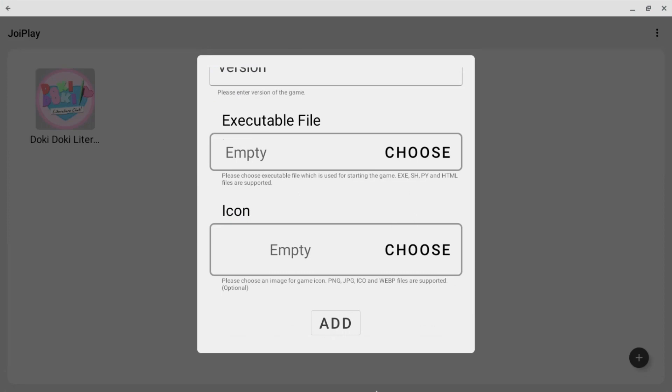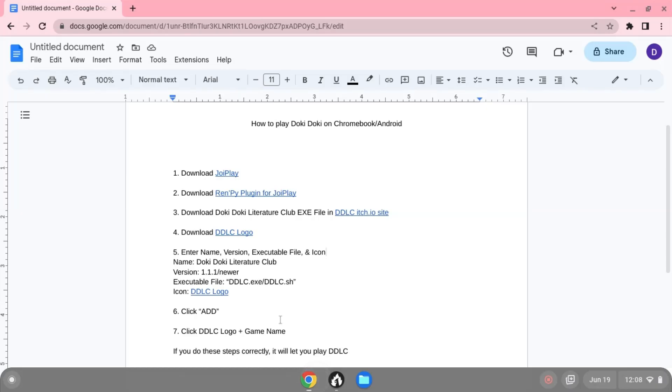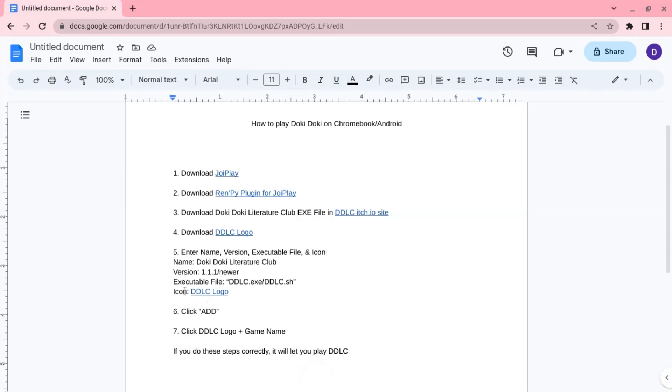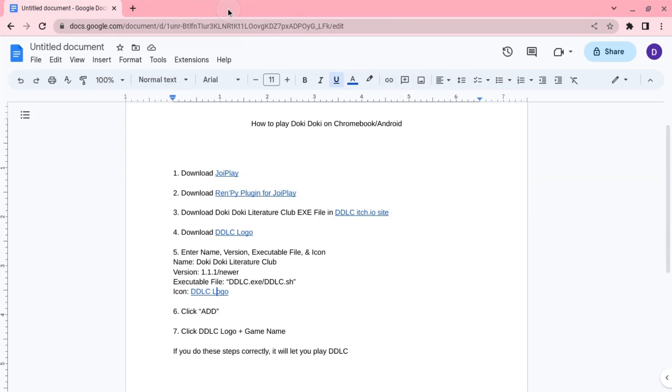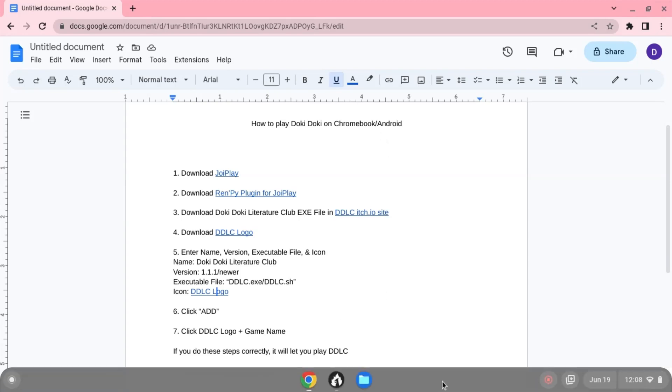Then you put the icon of the DDLC logo. If you haven't downloaded it, there's the link right there so you can download it. This doc will be in the description below. And then you click add.